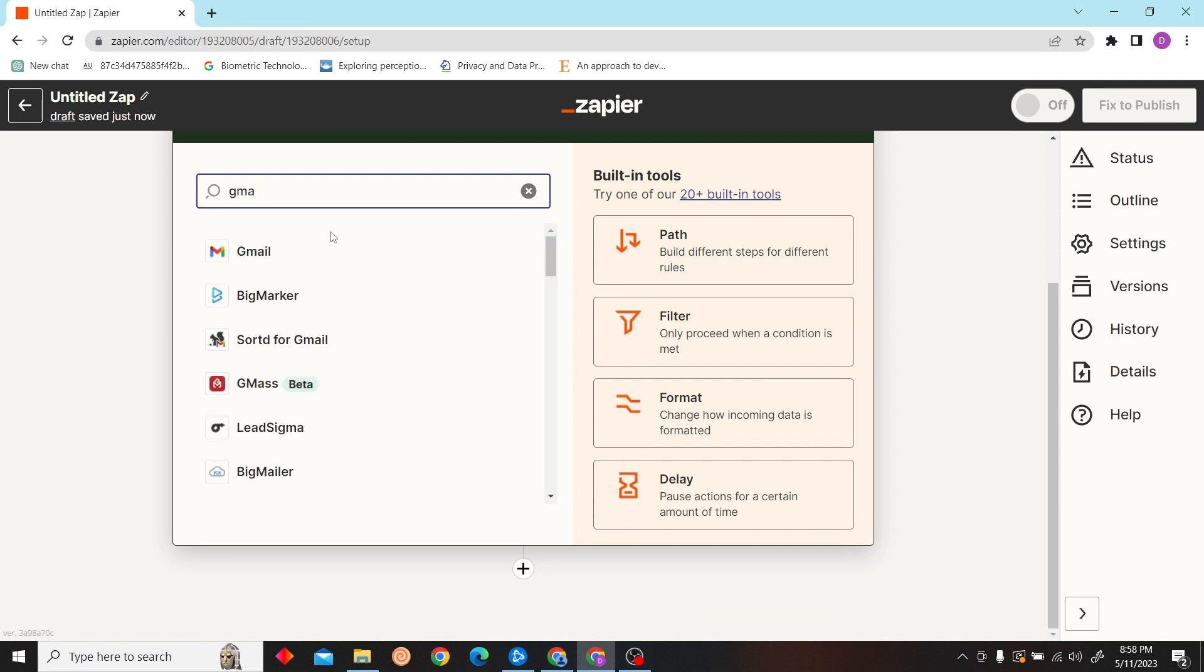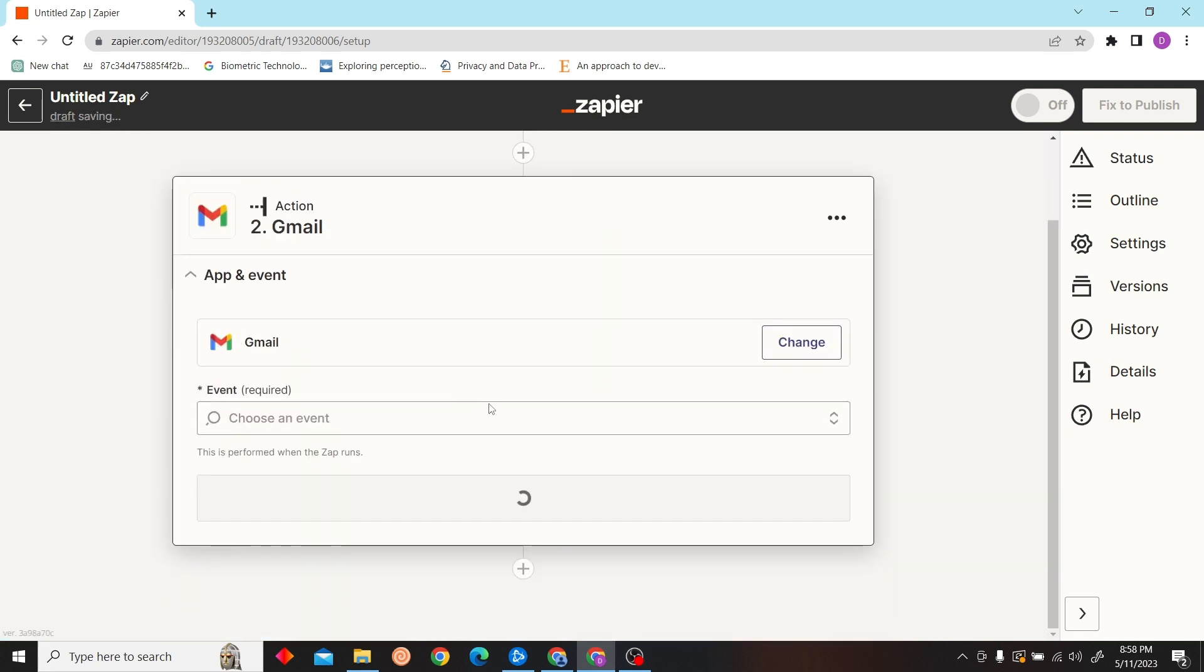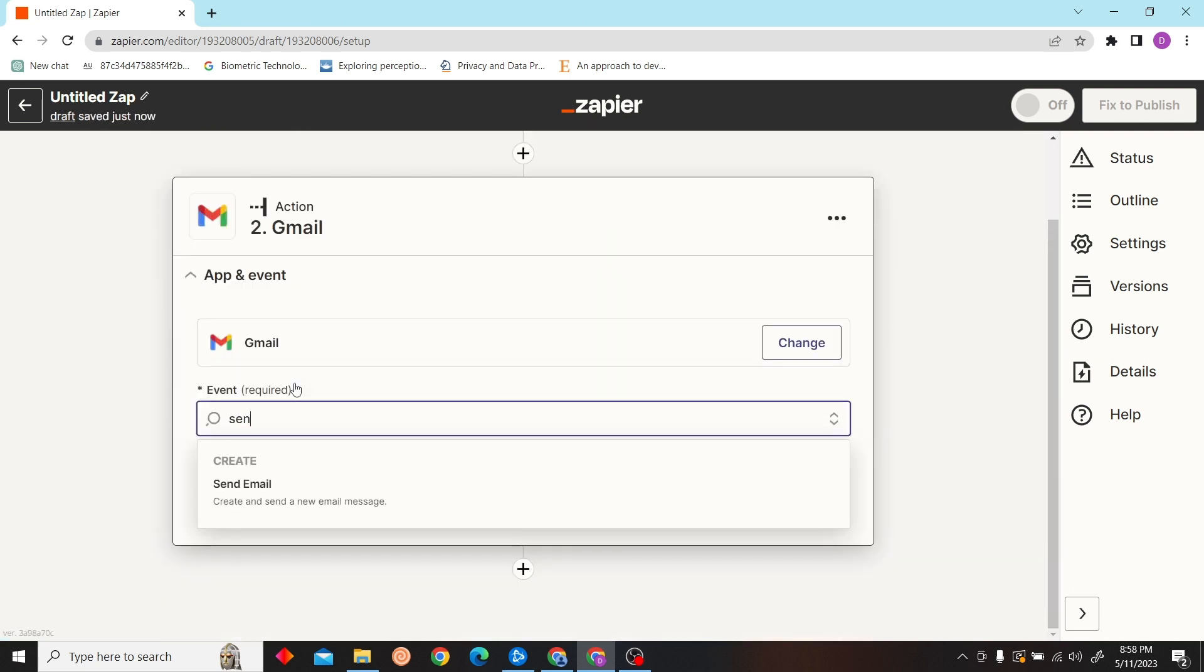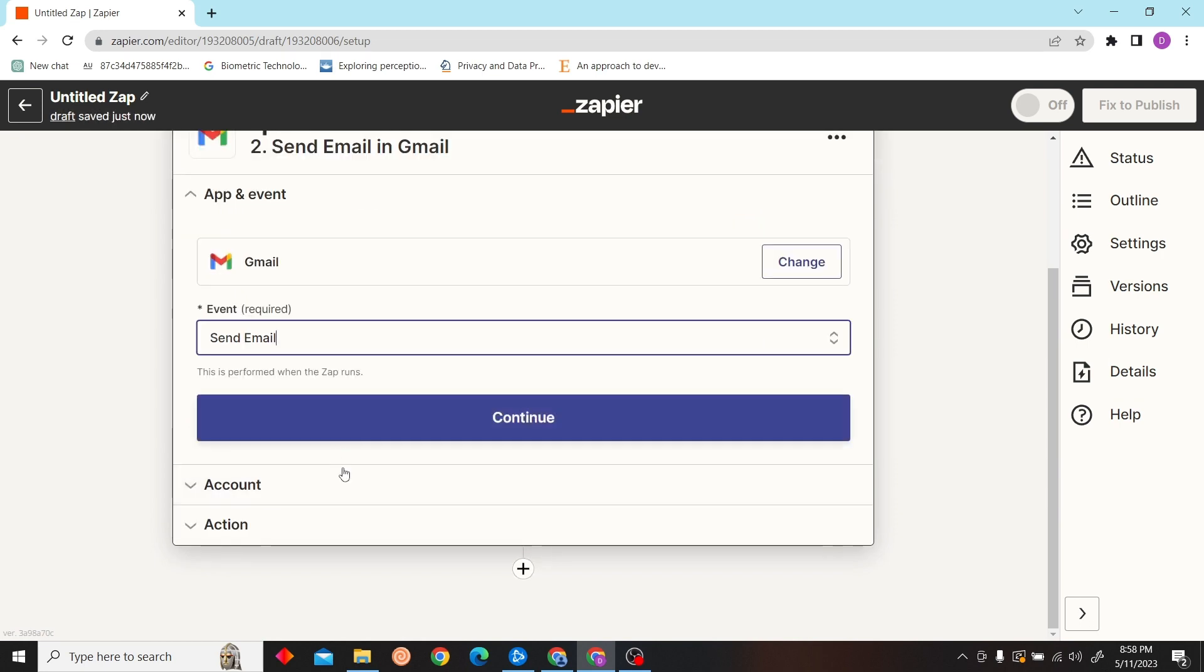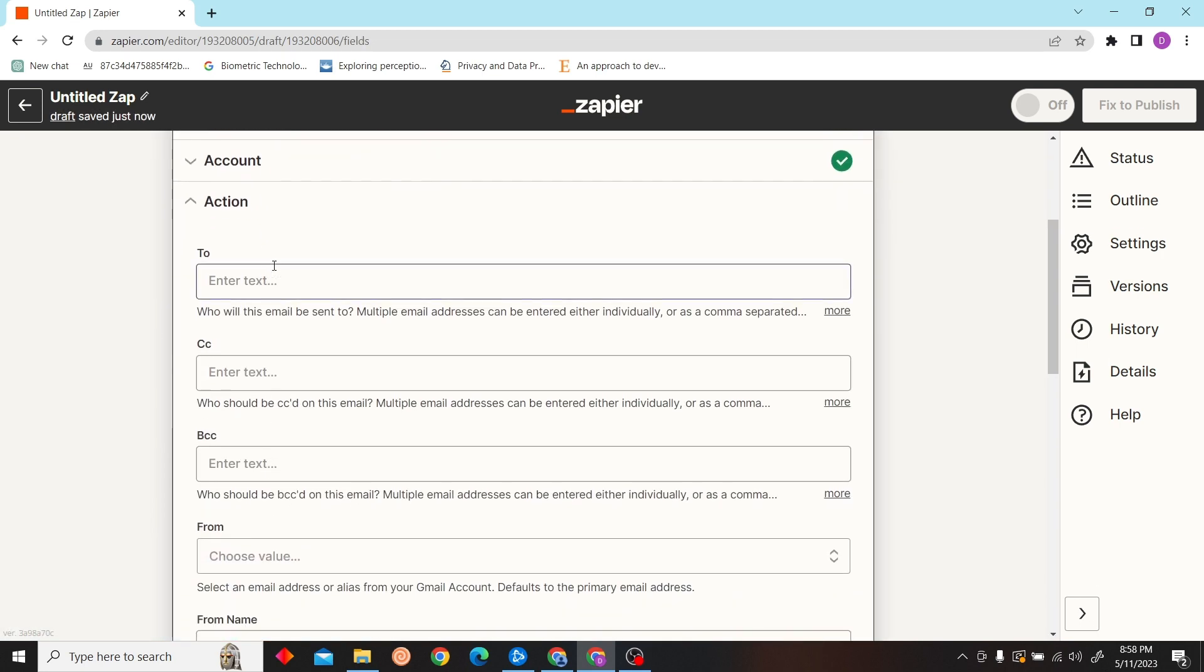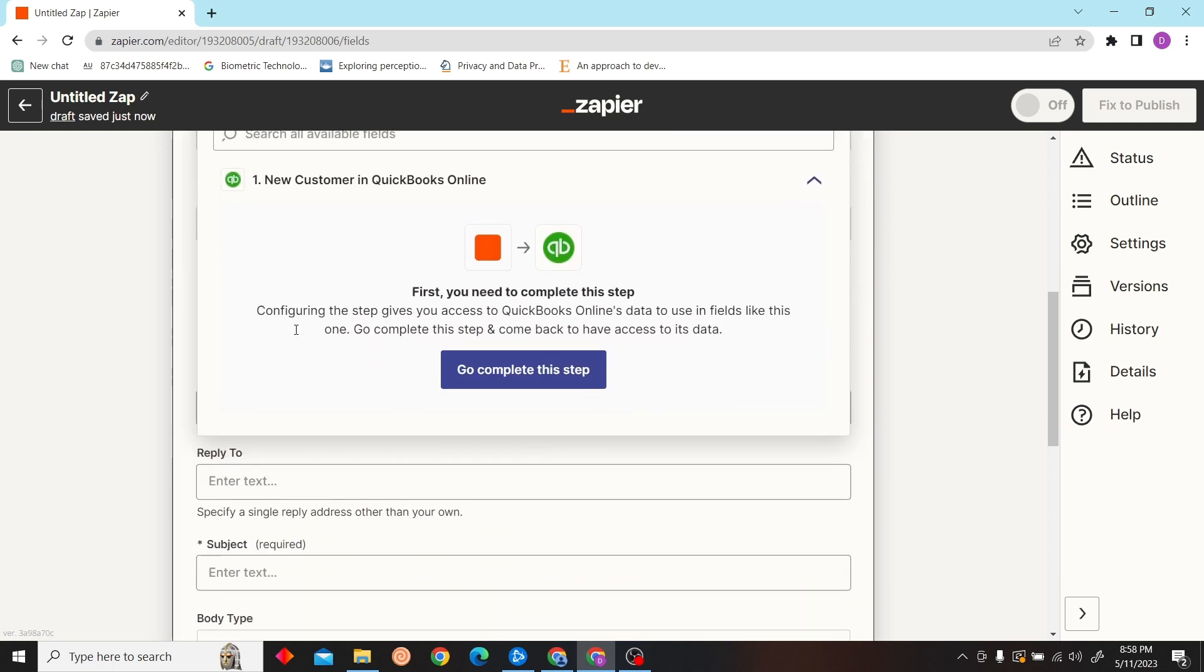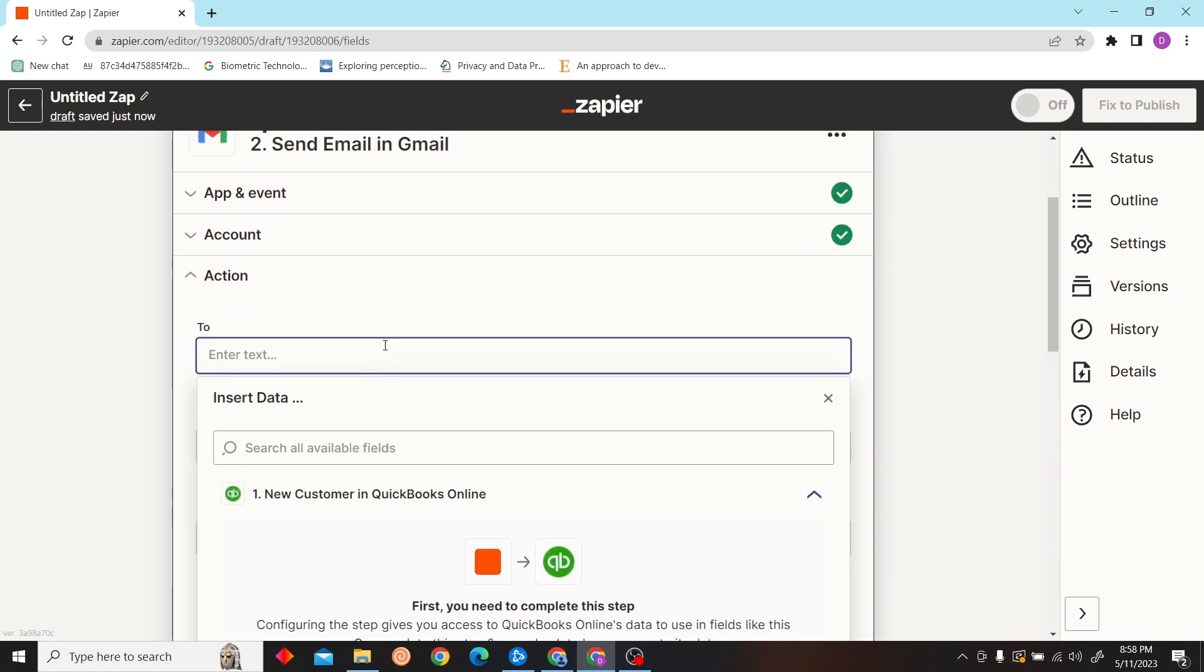Now select your action. Our action will be Gmail. Click on continue and let's enter the information.